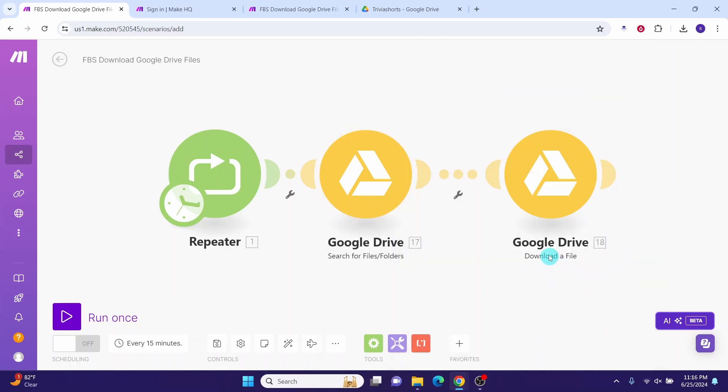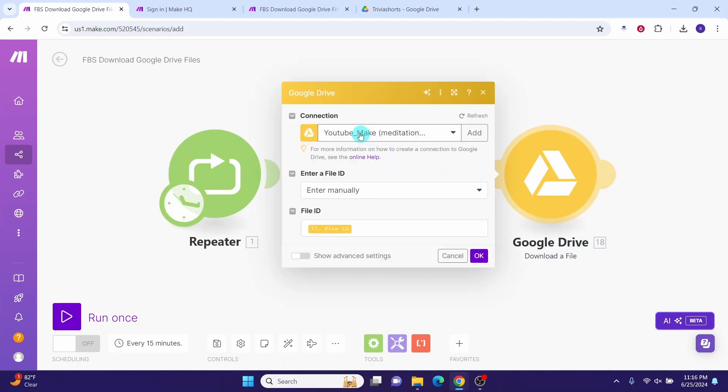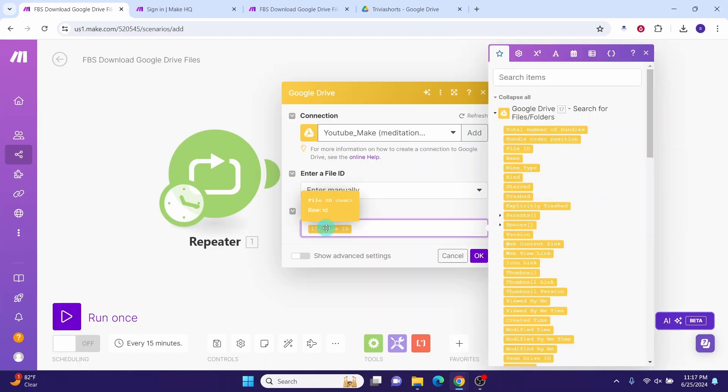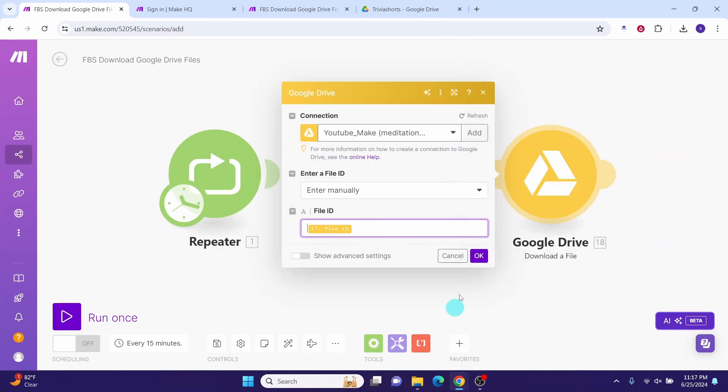Next, we have download file Google Drive module. Click on this module. Choose the connection that you already established in the previous Google Drive module. For enter a file id, leave it at enter manually. And for the file id, you can select it from the previous module. You click on this, the file id will be available to be selected from here. This is the file id. Then click on this OK button here.